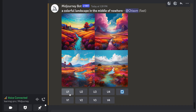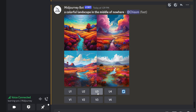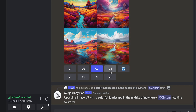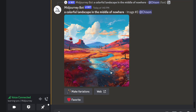There are three features you need to know about. First is the U button, which means upscale. U1 represents the first image, U2 the second, U3 the third, and U4 the fourth. For example, if you like one of the four images, you can upscale it to produce a larger and more defined version of that image, and then save it to your computer.